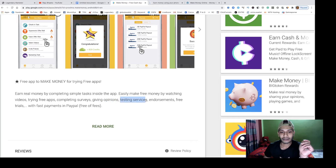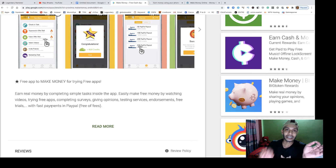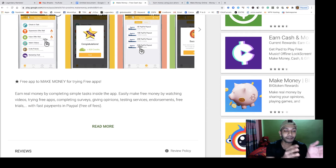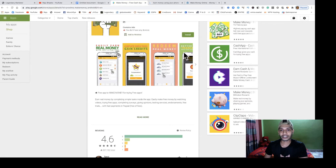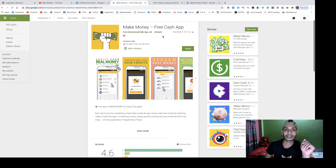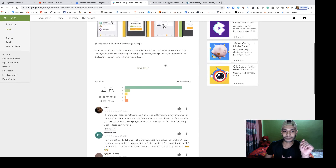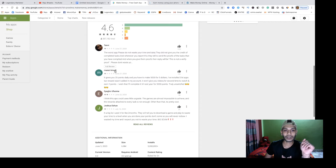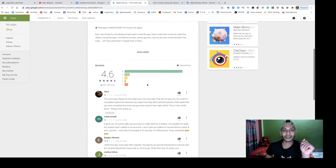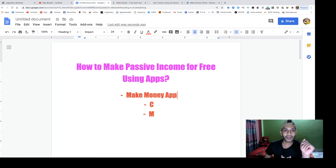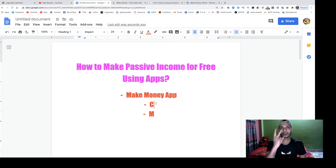They also pay you for testing services, endorsements, and free trials. They pay via PayPal and free gift cards. Just install this app and start making money, and you can see all the real user reviews inside this app.